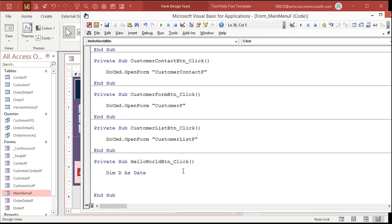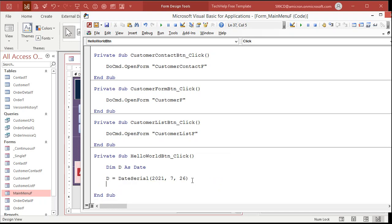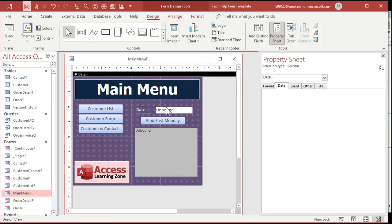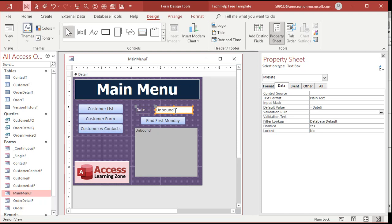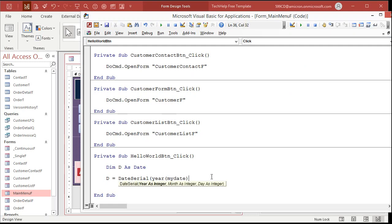Let's start at the first day of the month. How do I get the first day of the month? We're going to use the date serial function. Date serial says, give me the pieces of the date that you want, the year, the month, and the day, and I'll return an actual date value. So we're going to say D equals date serial. Now, if you want to just type in today's values, I could do 2021 comma 7 comma, let's say the 26th. And that would be valid. That would return an actual date of July 26th, 2021.